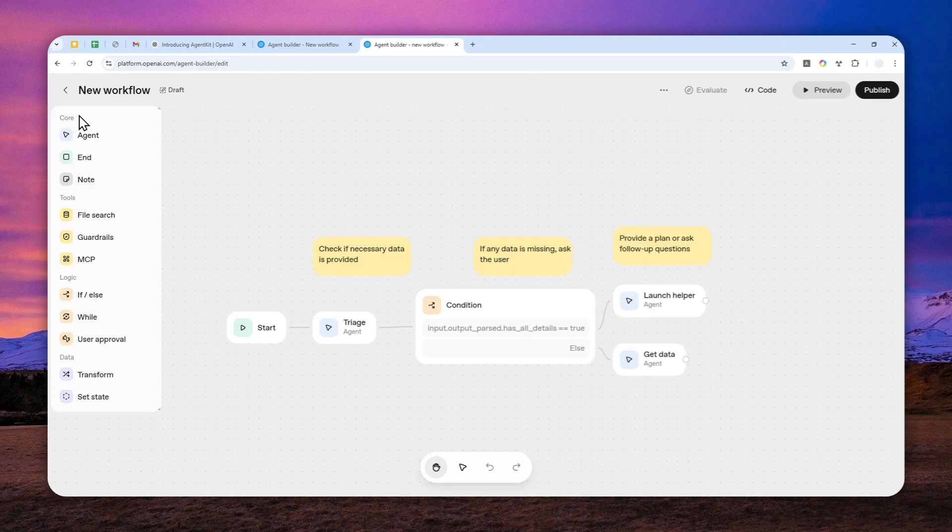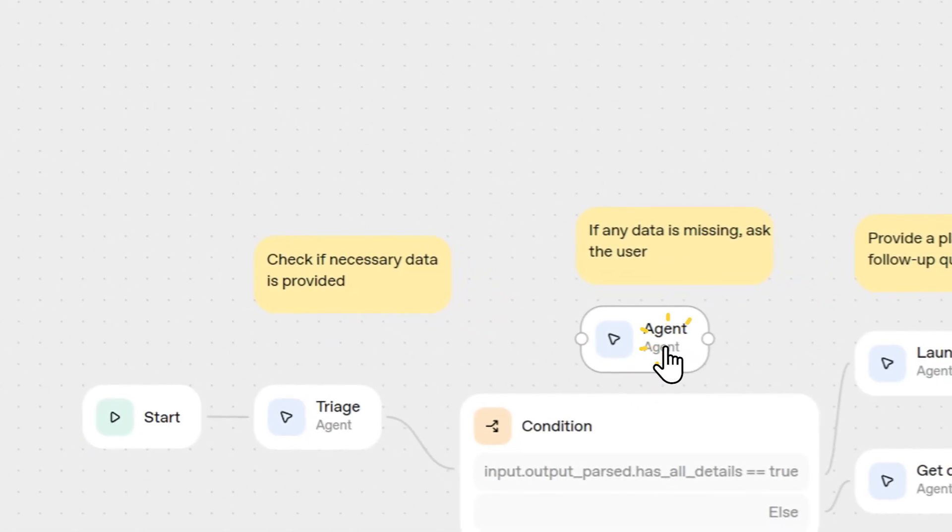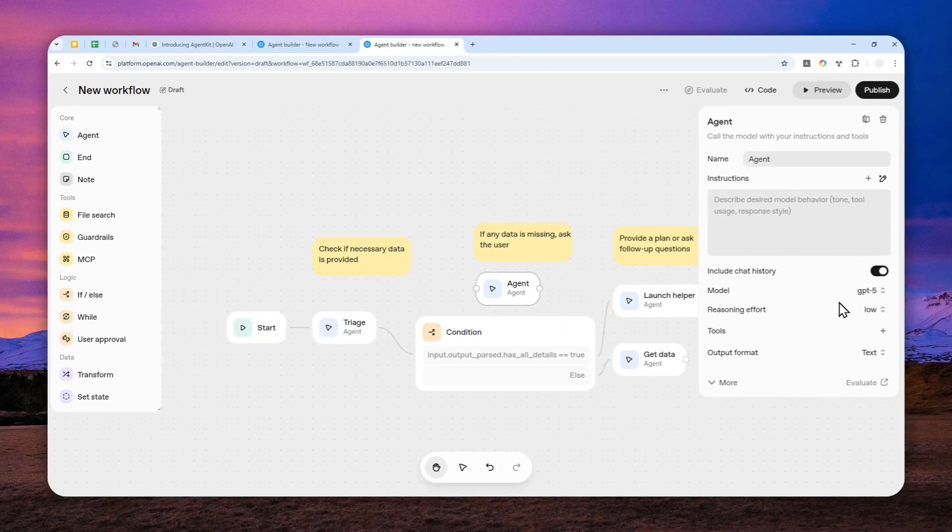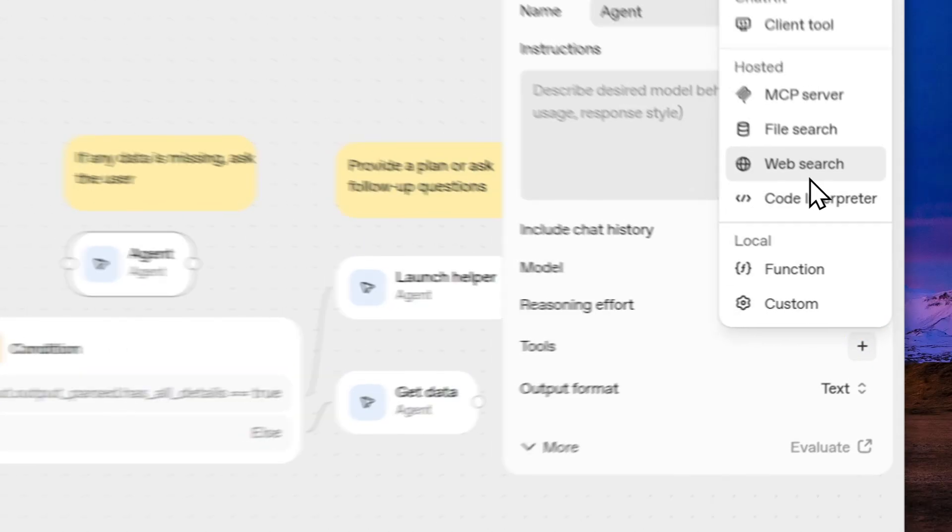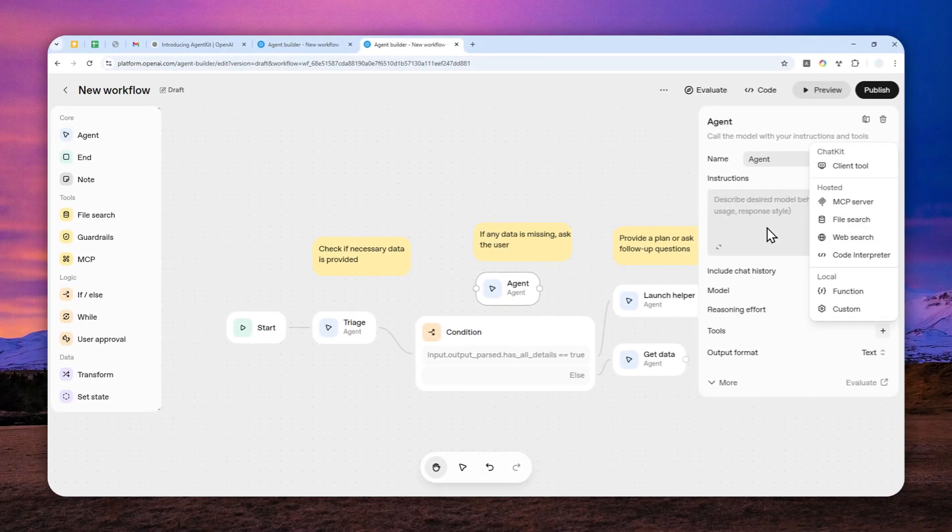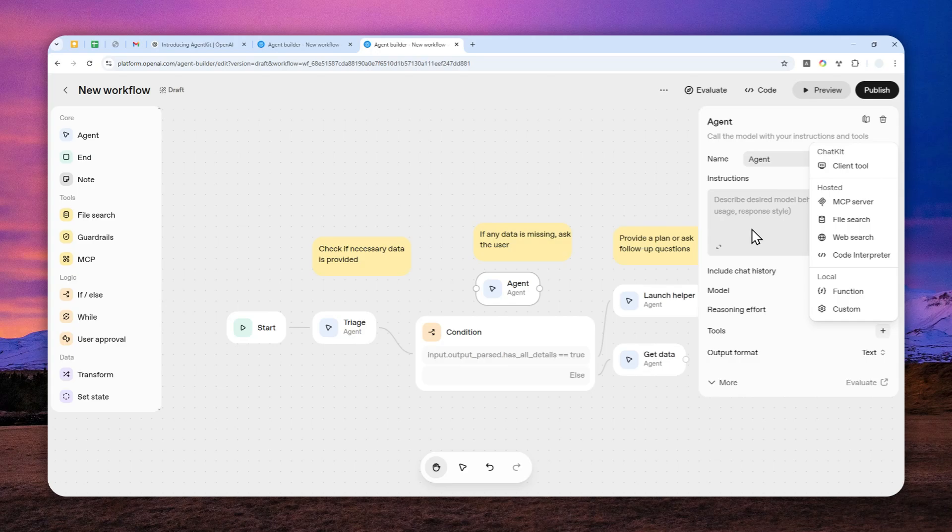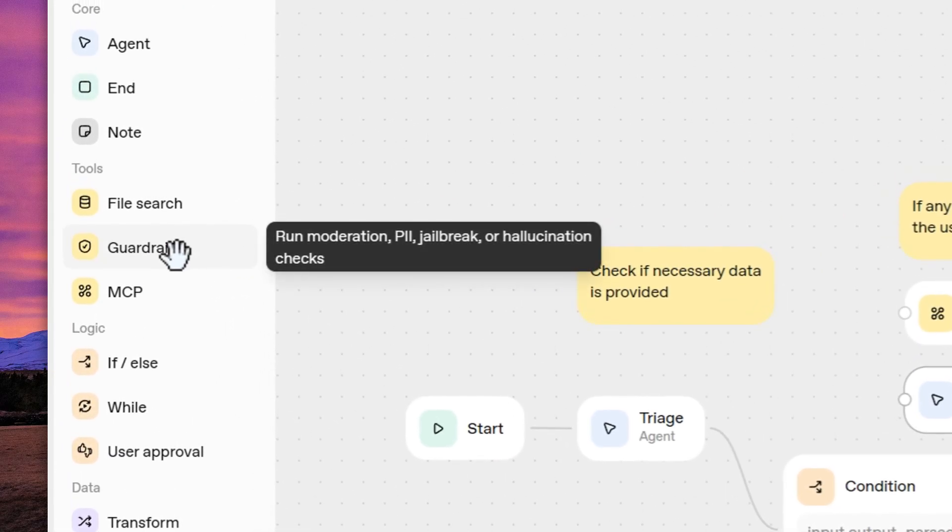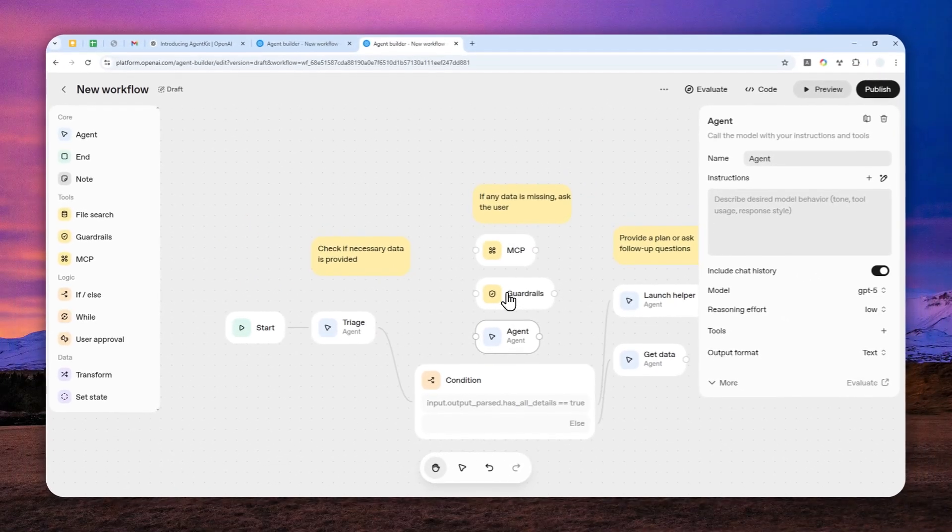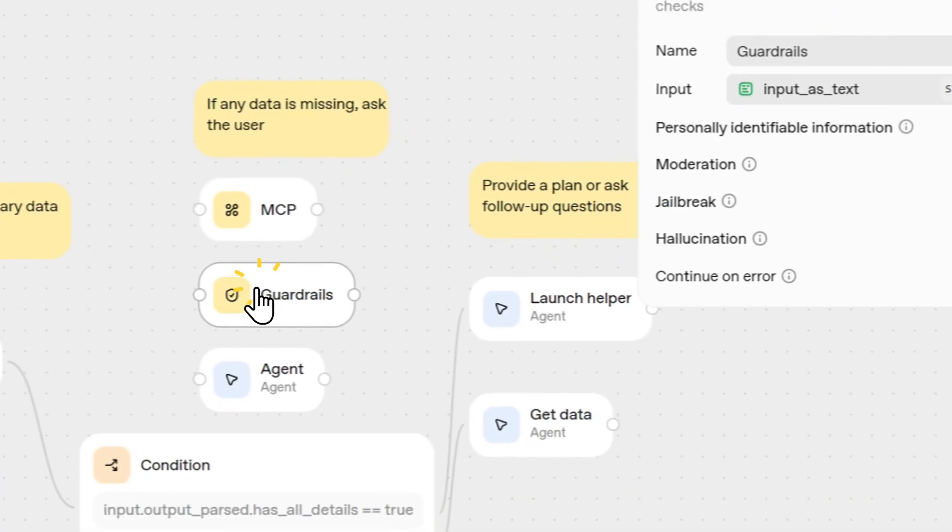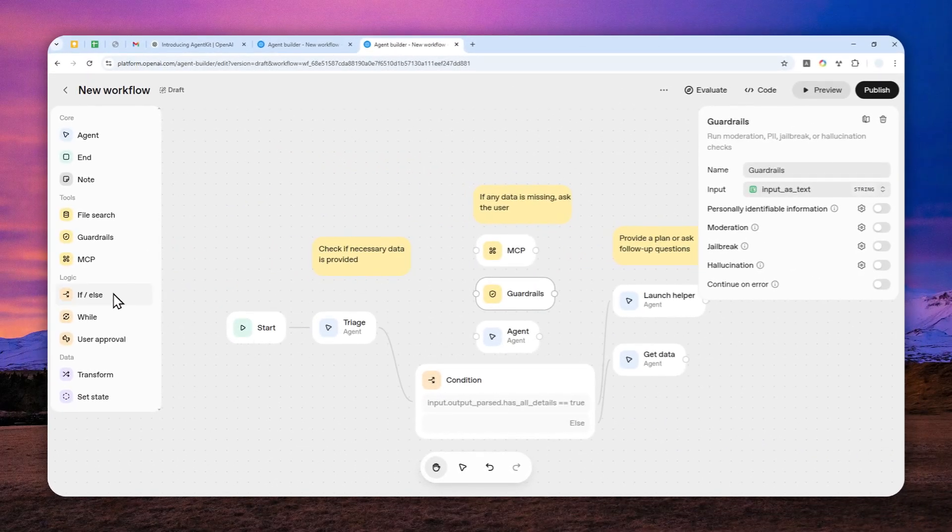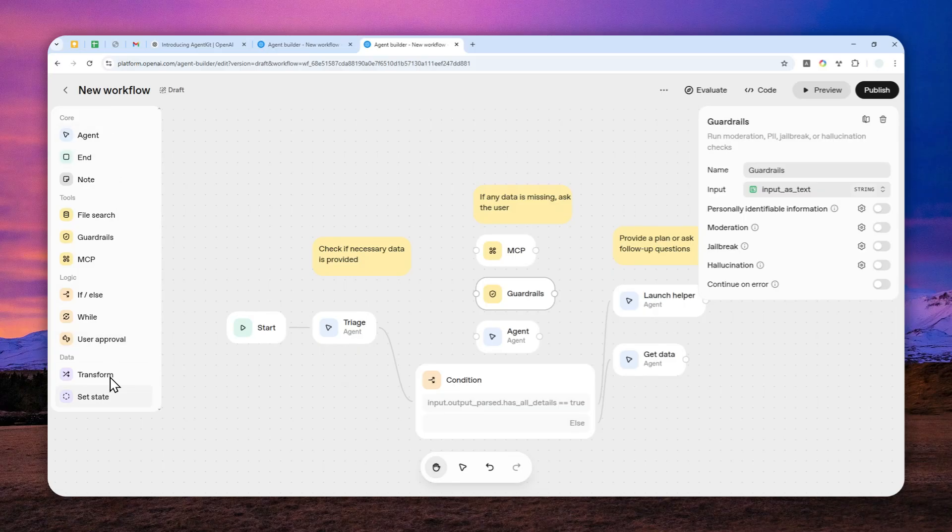And this is one agent that is created using AgentKit. Now here on the left side, there are some tools that you can access. There's the agent node that allows you to customize the AI model, instructions. You can also enable some access like web search, file search, etc. And overall, I think this is going to be an important part every time you are creating a custom AI agent. There are also some other tools like MCP. There's also guardrails if you want to evaluate the input before processing that to AI. And there are also some logic nodes like if-else, while loop, and user approval. And there will be more tools in the future, but right now these are the ones that are available in the AgentKit tool.